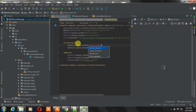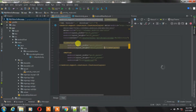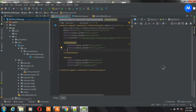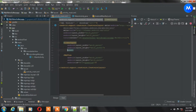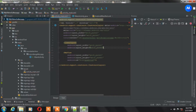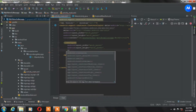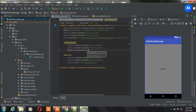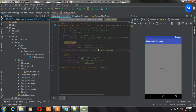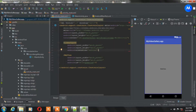Give the width and height as match_parent, and give the orientation as vertical. After that, close this LinearLayout under the WebView, so now the WebView is under this LinearLayout.